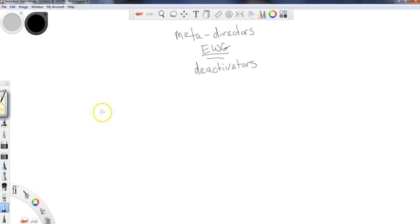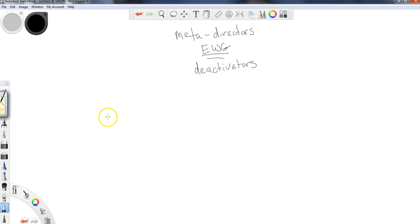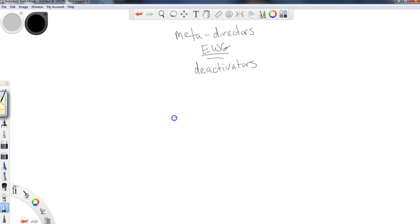If you have not gone and looked at that previous video, I would strongly encourage you to get a good grasp on the electron donating groups before you come to this video and look at the electron withdrawing groups.